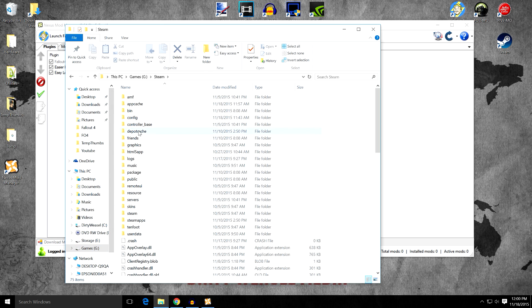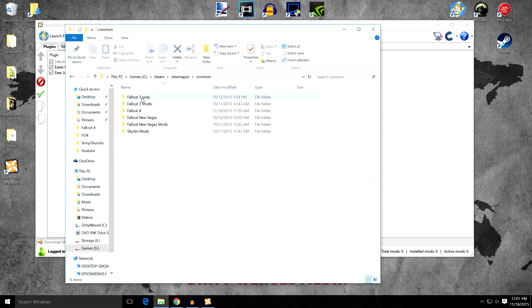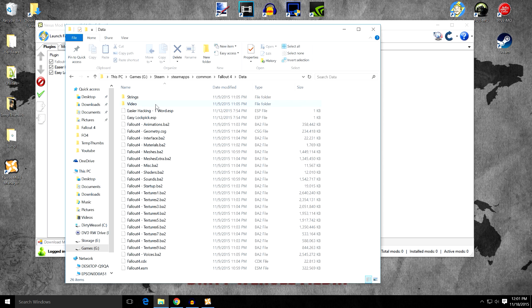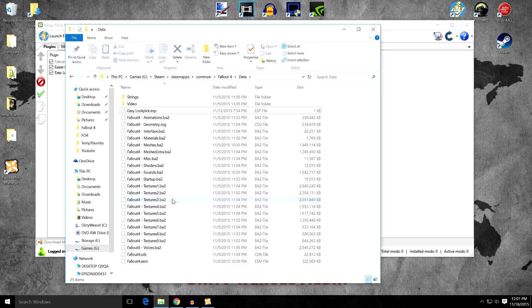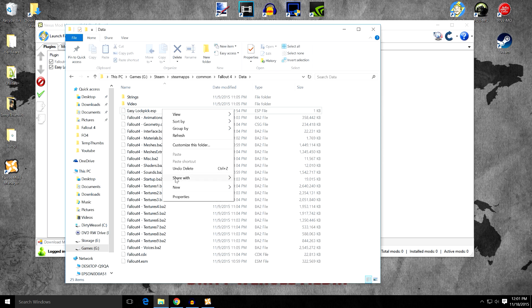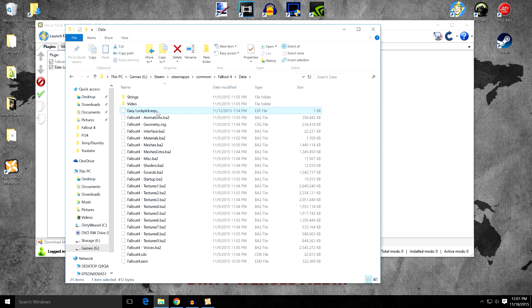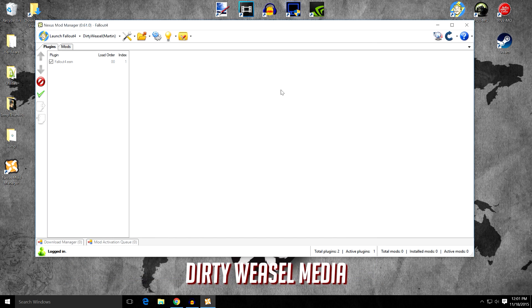Go over to games. Steam. Steam apps. Common. Fallout 4. And data. Now you can see here's the two mods I installed manually. I've already pulled this one out. Easier hacking. One word. ESP. And copied it. So I'm going to delete that one. And then I'm going to also show you how to download it using the Nexus Mod Manager on easylockpick.esp. So we're going to delete that one as well. And there we go. And you can see now they've disappeared from our plugins list. So all you have is a nice clean plugin.